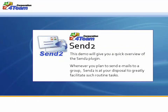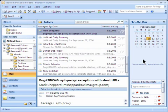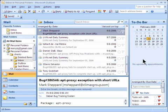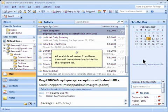Whenever you plan to send emails to a group, Send To is at your disposal to greatly facilitate such routine tasks. To create a message to a group of recipients using Send To, just select one or more items of the following types. All available addresses from these items will be retrieved and added to the recipient list.